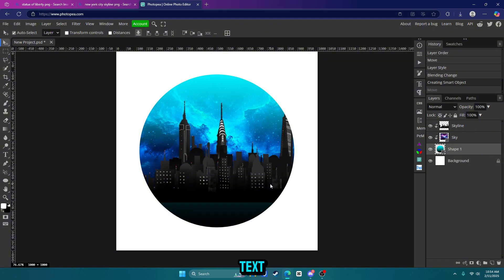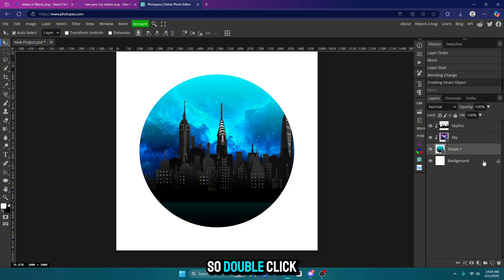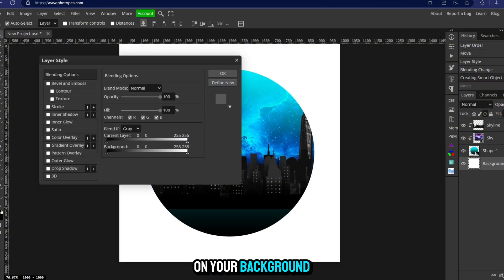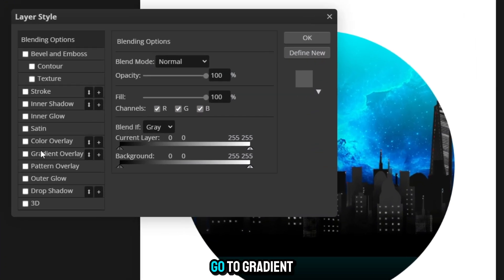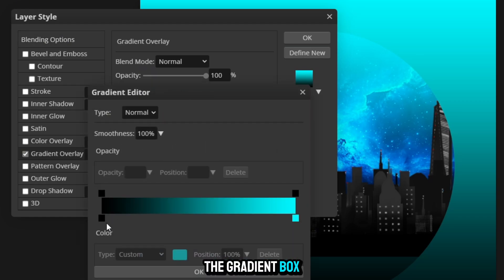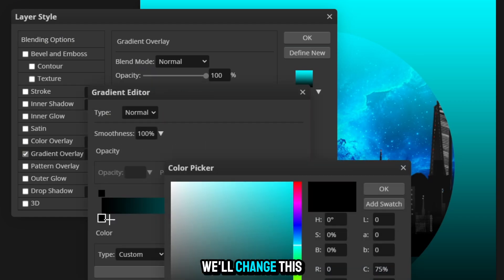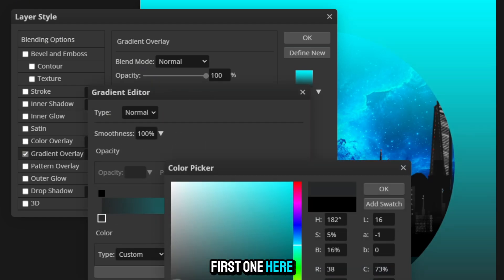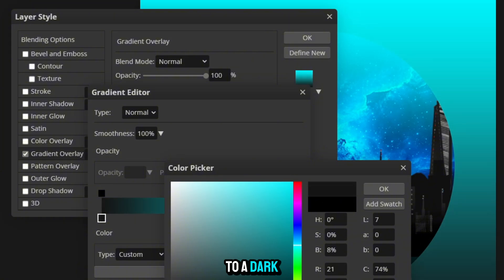So first, before we add our text, let's go ahead and change the background color. So double click on your background layer, go to gradient overlay, go into the gradient box. We'll change this first one here to a dark gray.